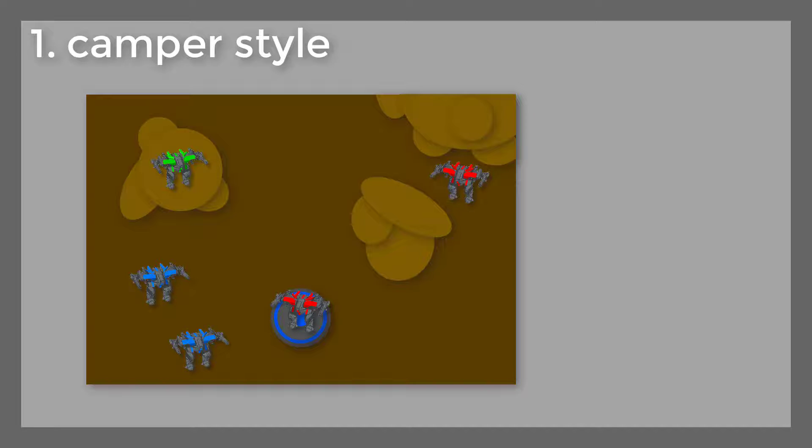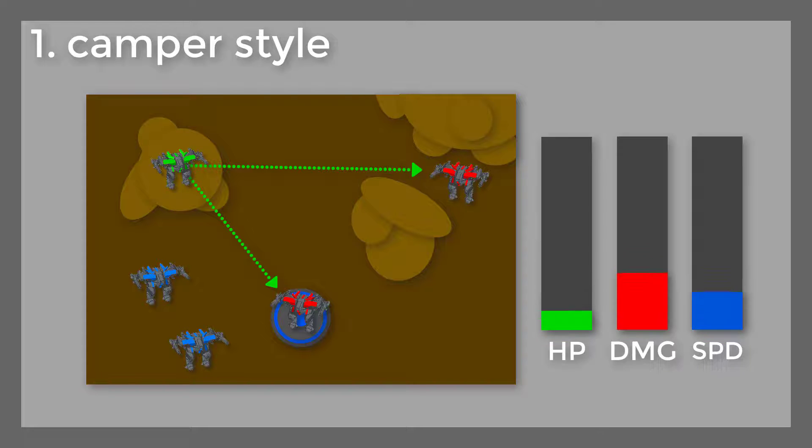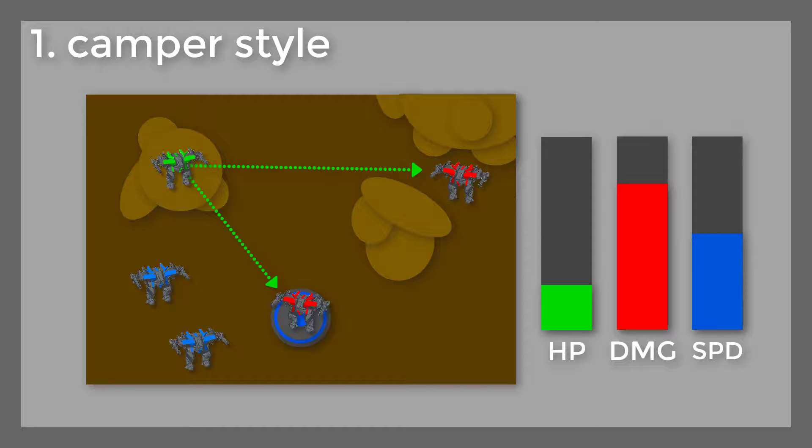We have two styles of attack. First, camper style: it's best to find a high place from which you'll have a good view on points or corridors. Lots of people hate this tactic. When you use this tactic you don't need a lot of health, but on the contrary, a big damage and speed boost.